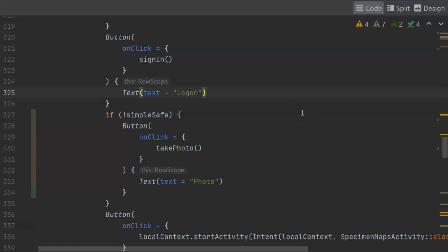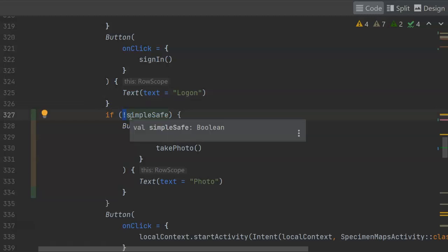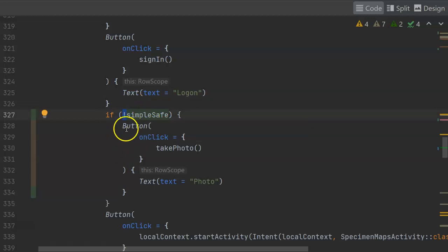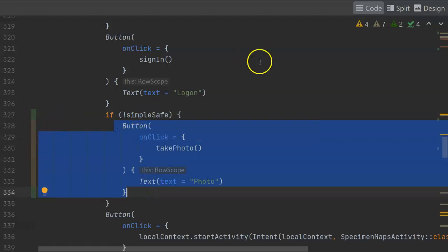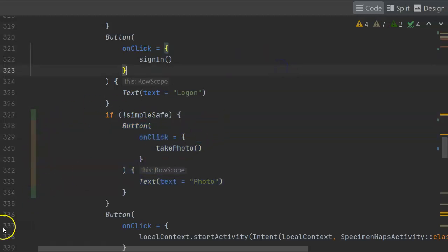So if the Boolean is true, we want fewer things on our screen. If it's false, we want more things on our screen. So by using the exclamation, I'm basically accounting for that and I'm showing this button only if we do not want the simple user interface.